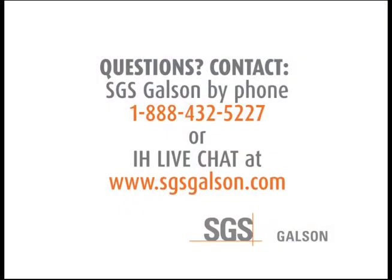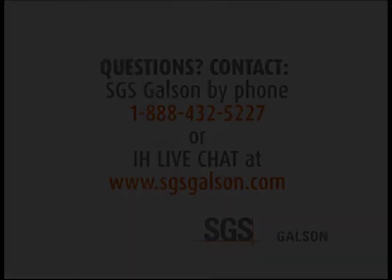Questions? Contact SGS Galson by phone or IH Live Chat. Thank you.